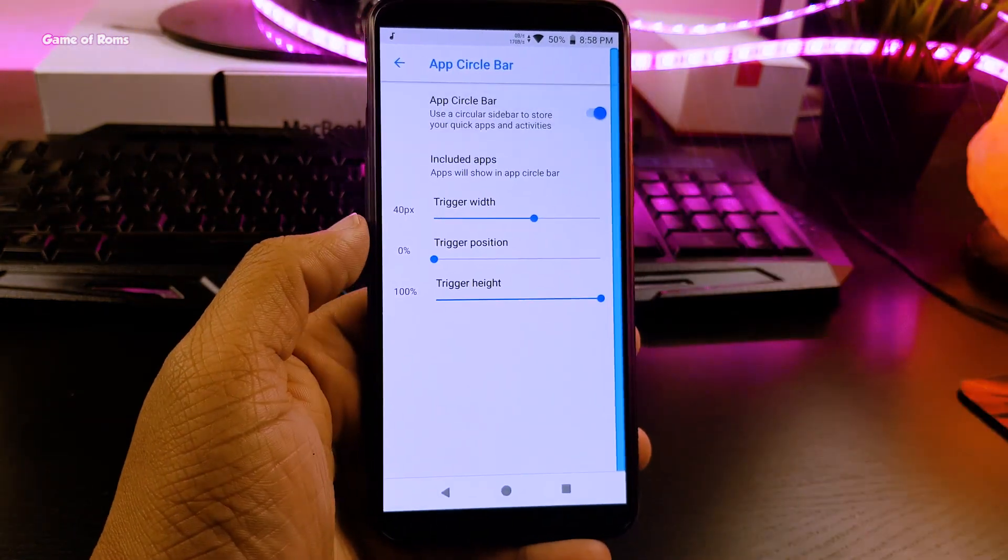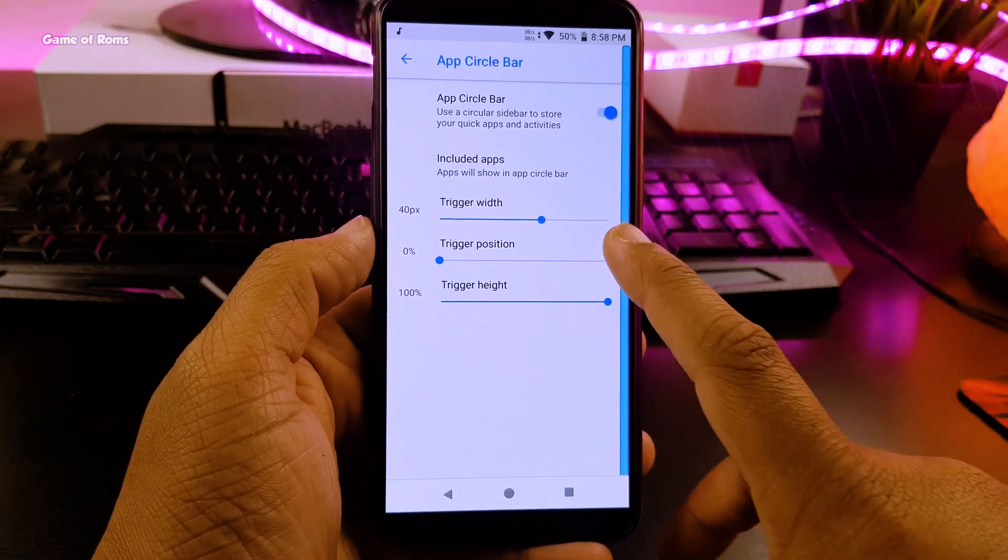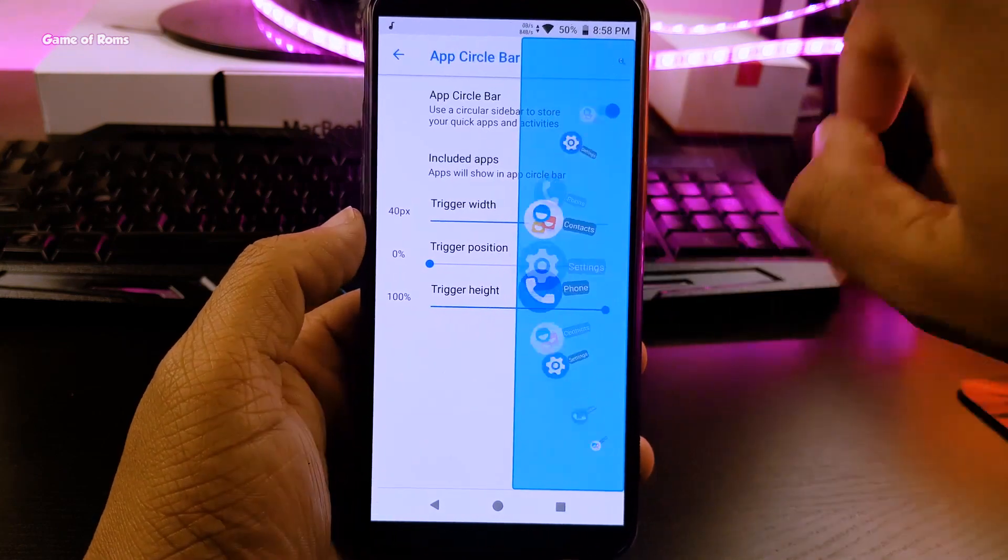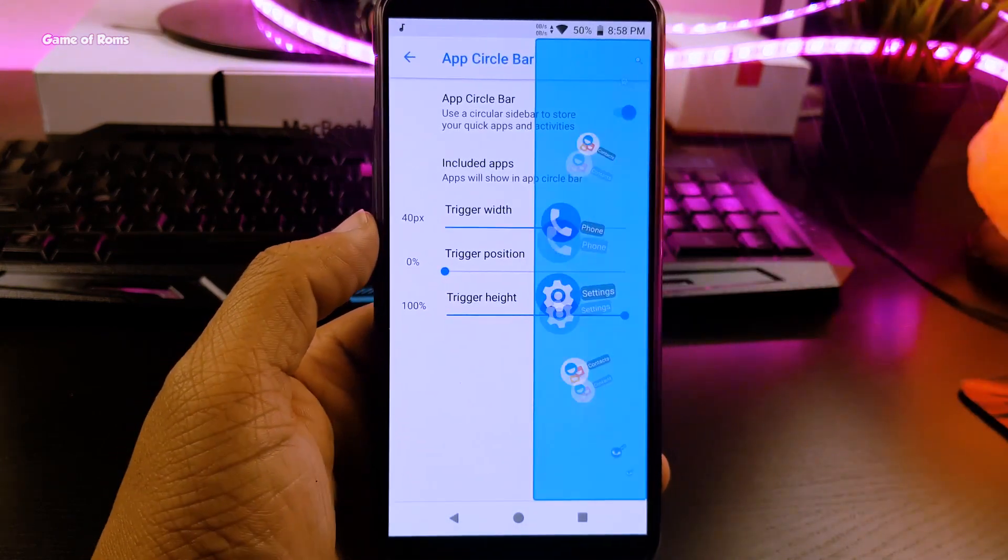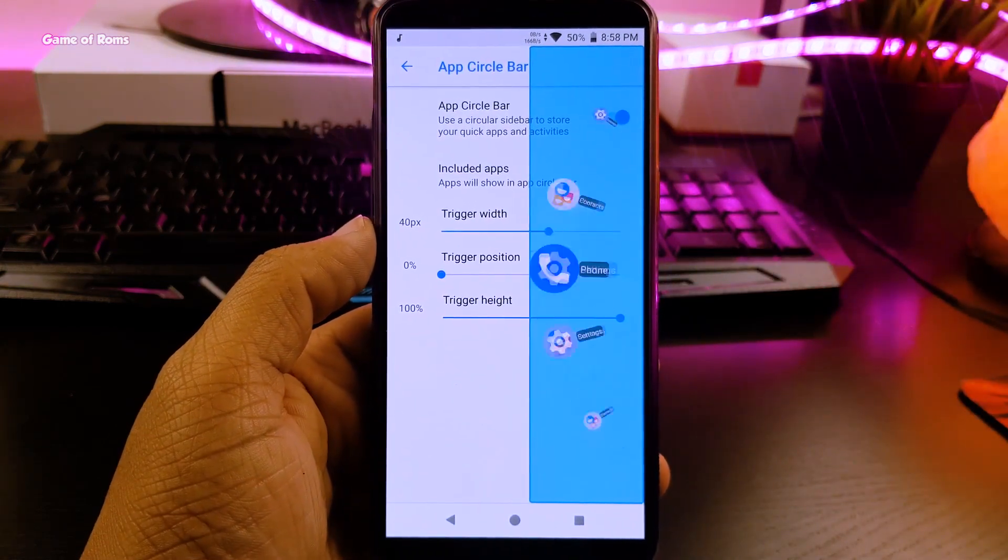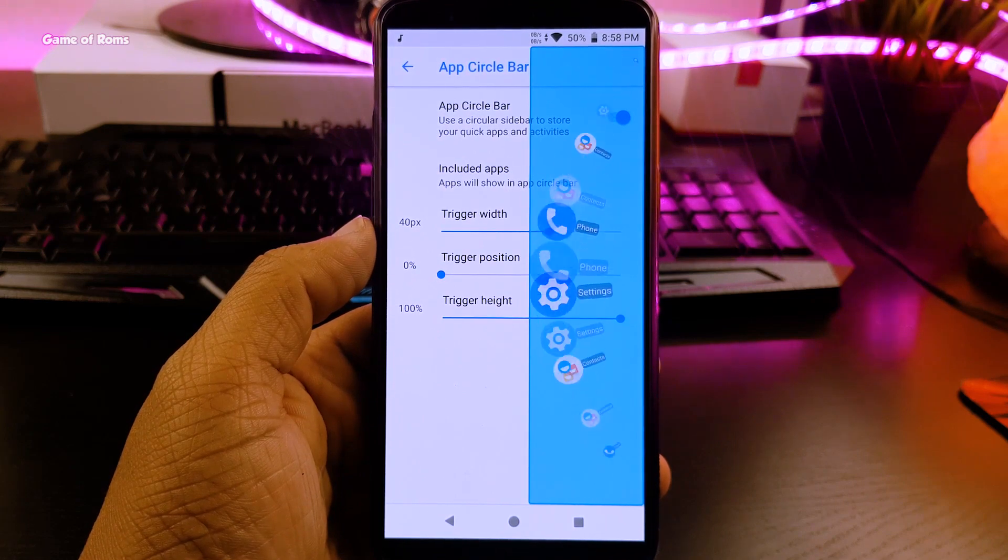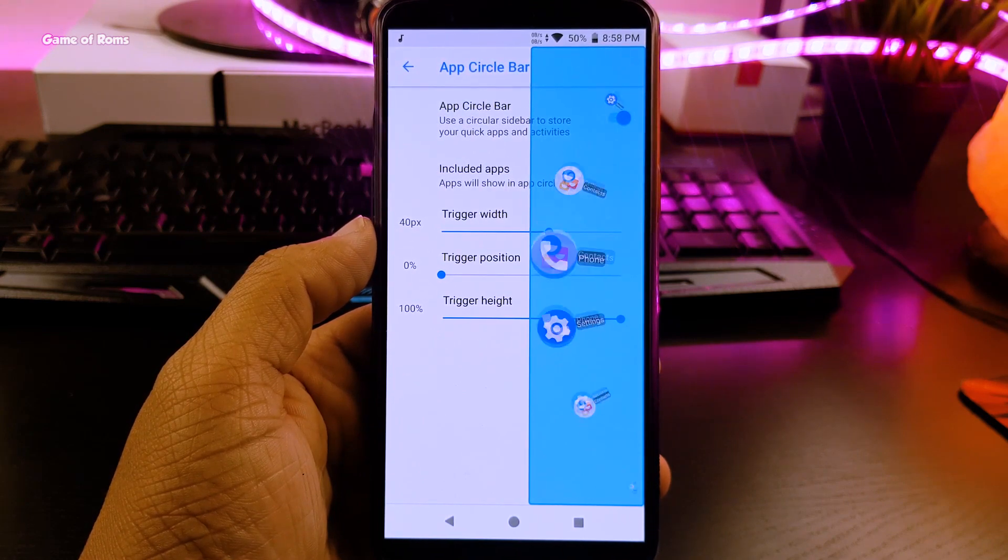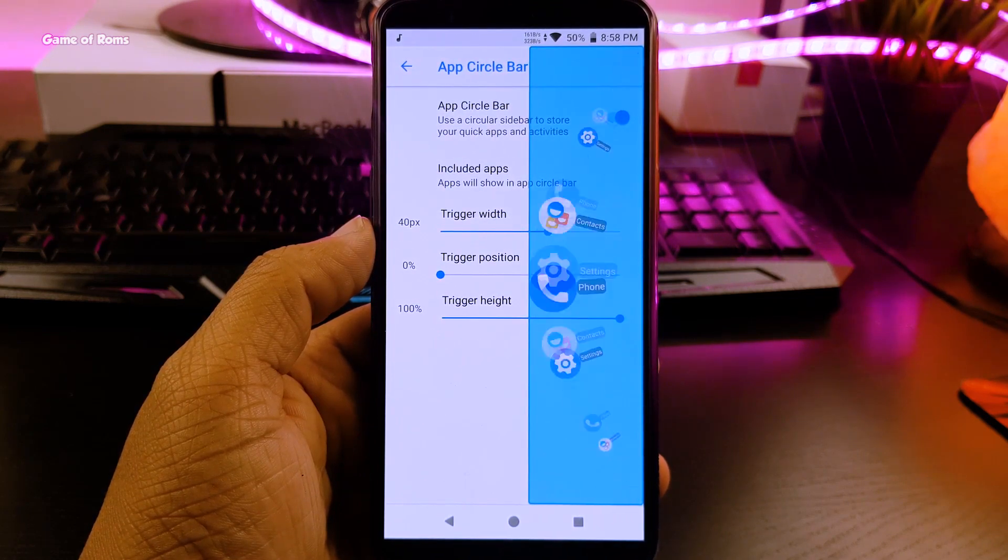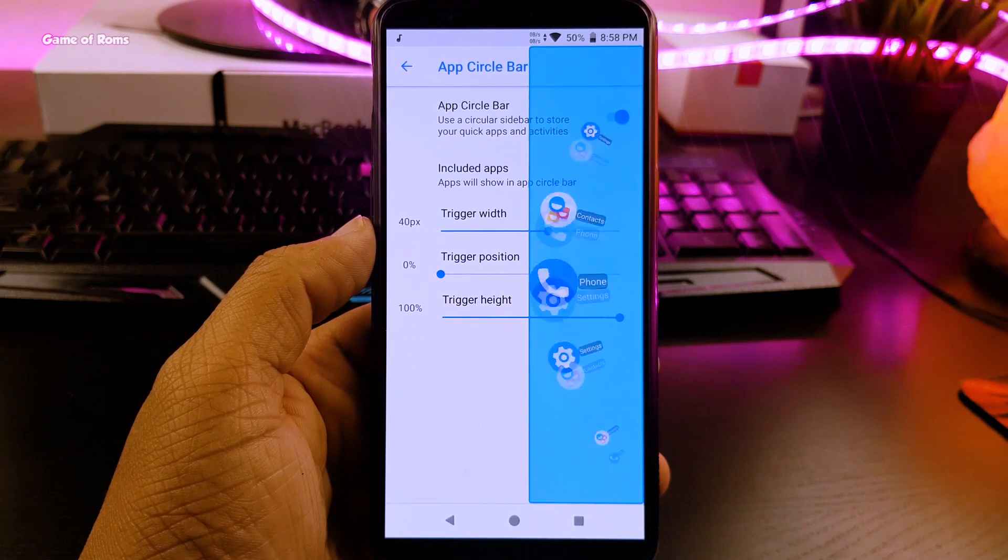Then we have this cool feature called app circle bar. It creates this circle in the side of your screen just like Samsung S9 but it's more dope looking and you can add many apps here. Definitely a very useful feature if you do heavy multitasking.